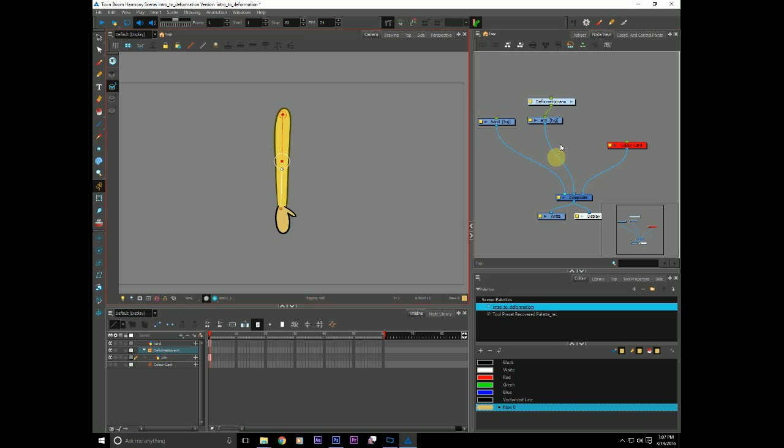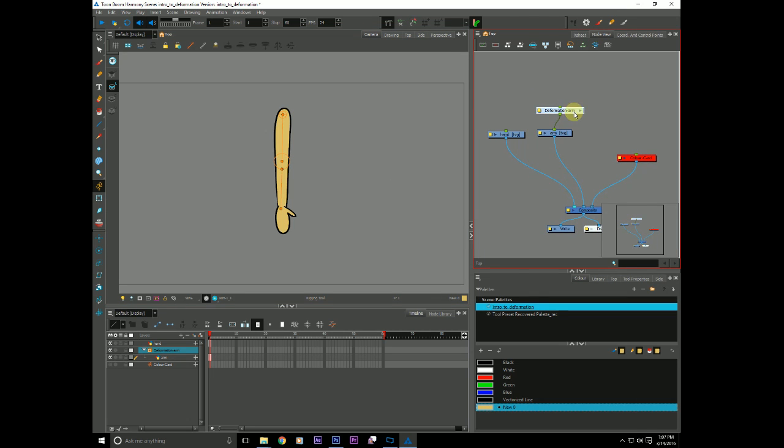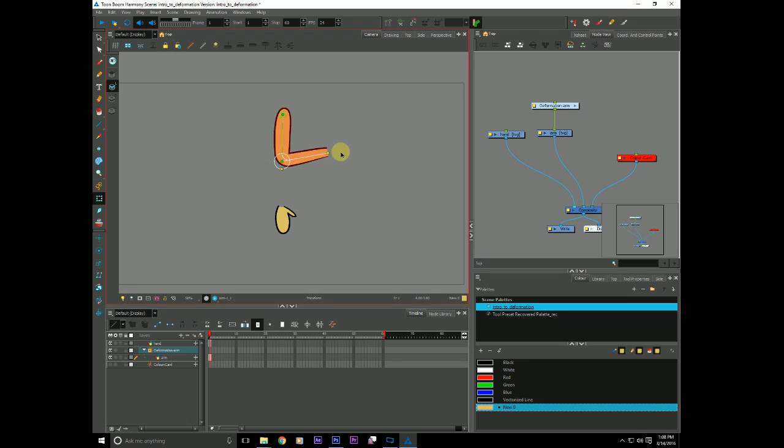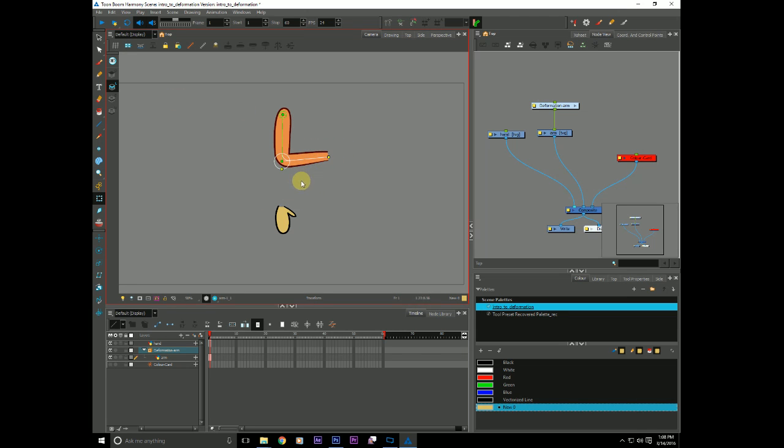So if you look over into our node view, you'll see it has created a little group. And it's just by default called deformation arm. And that really is about it.